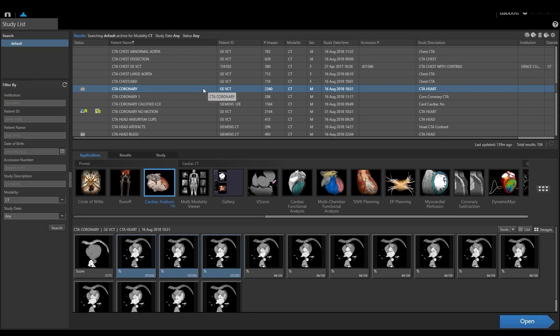First, I'm going to select my patient. I'll come down to the Applications tab, select Cardiac Analysis, and select my three phases that are thin-sliced images I'm going to use for the evaluation. Then I'm going to select Open.